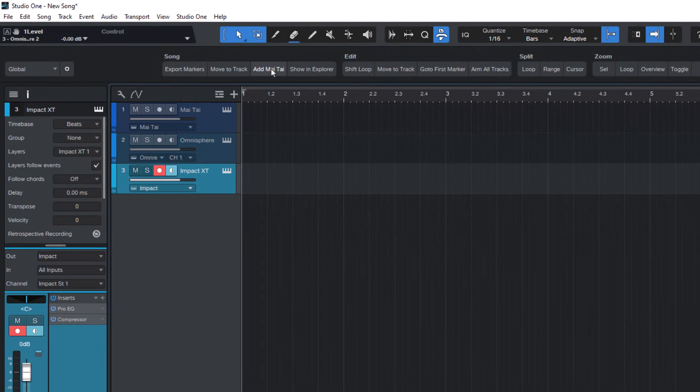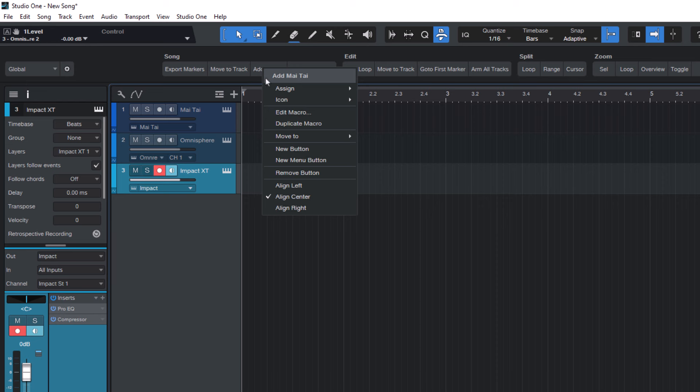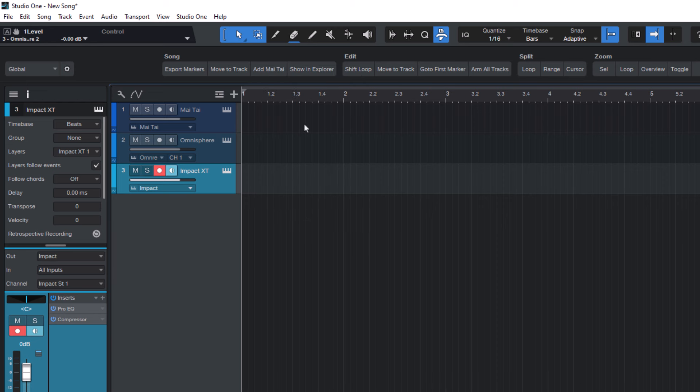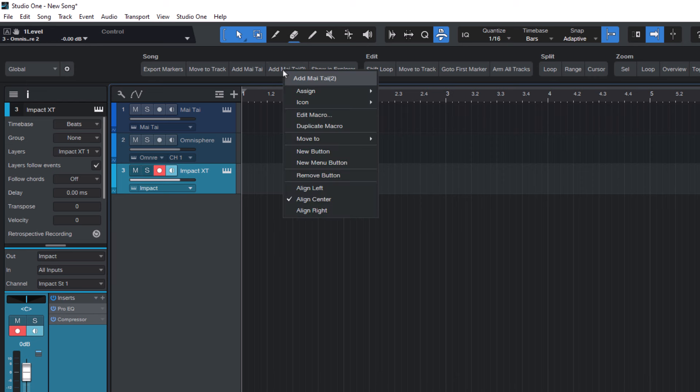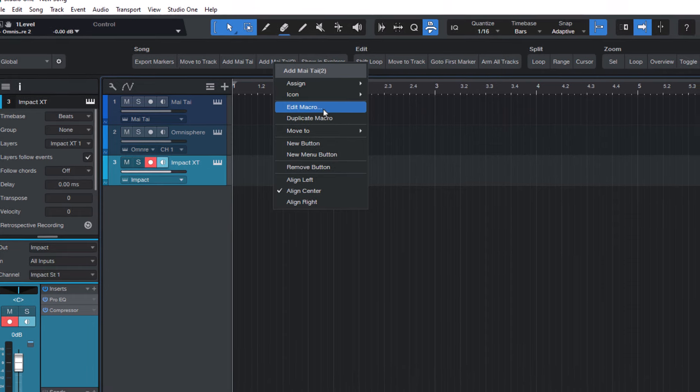Now right click again on this button and click duplicate macro. Now we have a second Mai Tai macro. And this one we can right click again. A lot of right clicks today. And then we do edit macro.